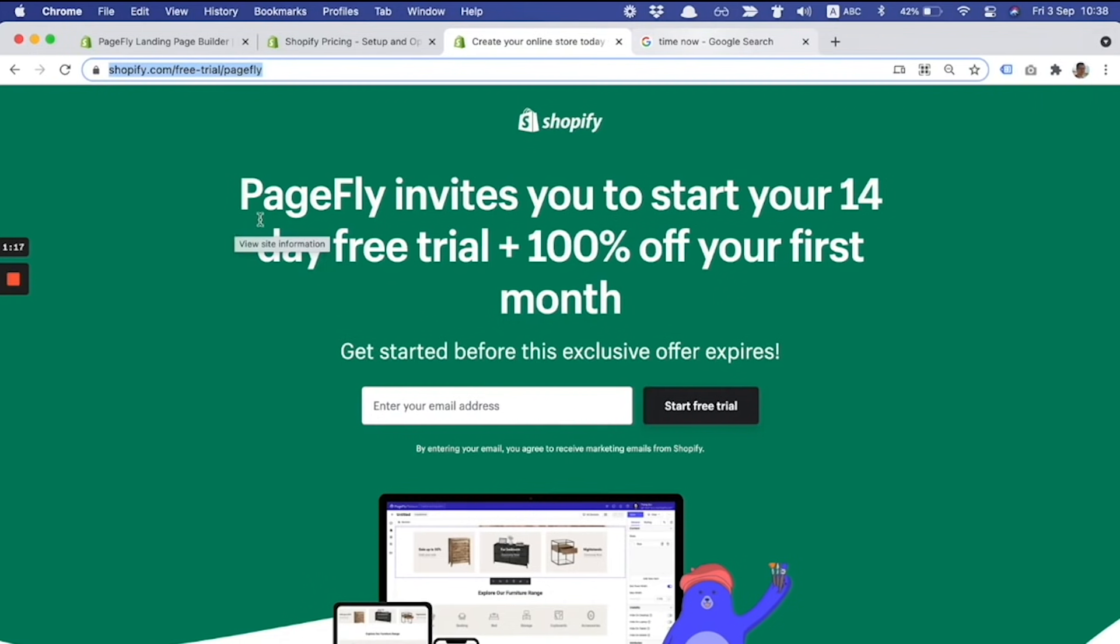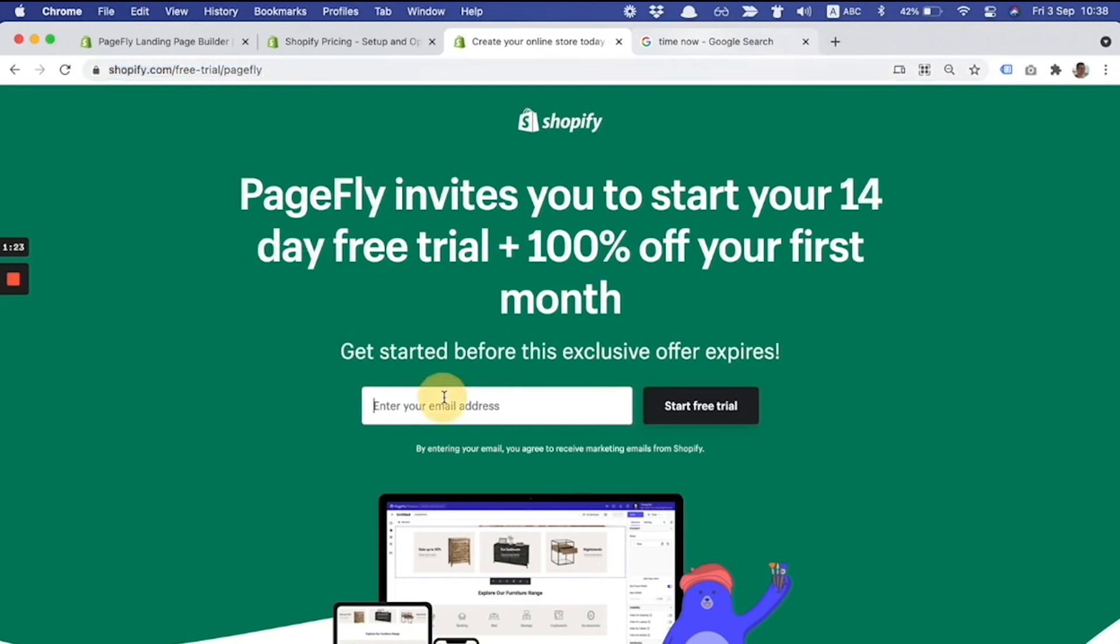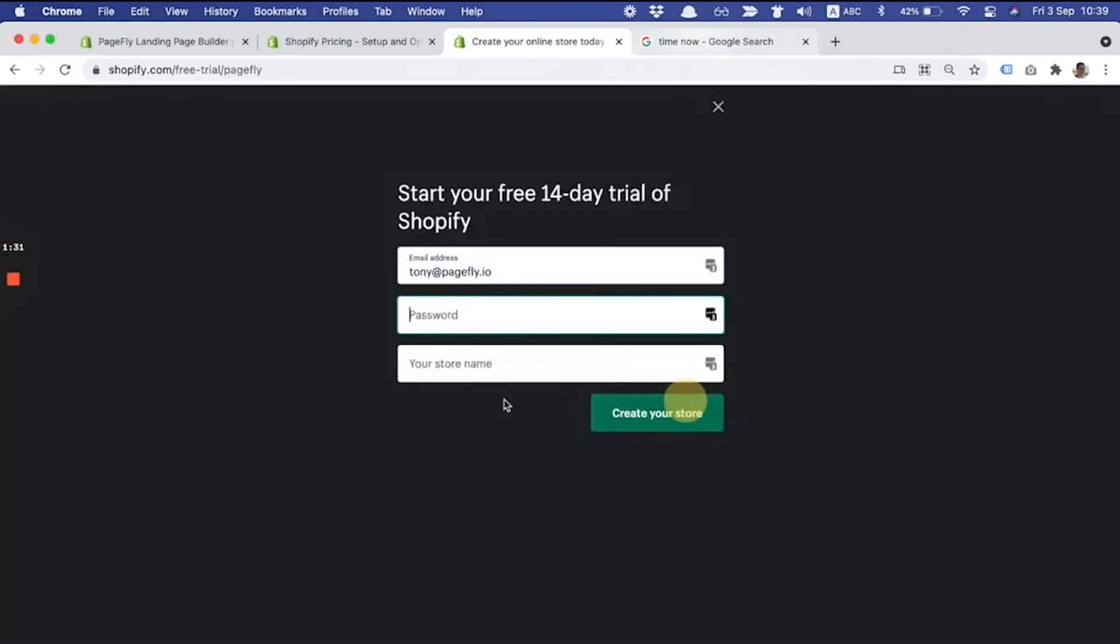I put the link in the video description, so please find it there. Let's get started. I click on the email field and fill my email address, and after that I click on start free trial.